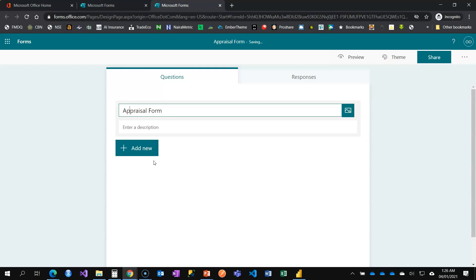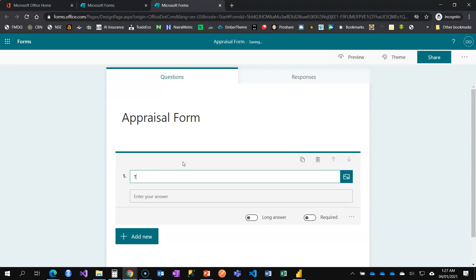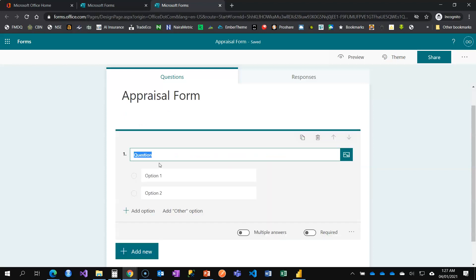I want to collect information about goals and targets. I'll start with the month, since this form will be used on a monthly basis and I don't want to recreate it each time. I'll add an option where users select the month they are completing the appraisal form. I'll click on Choice and say 'Please select the month.'